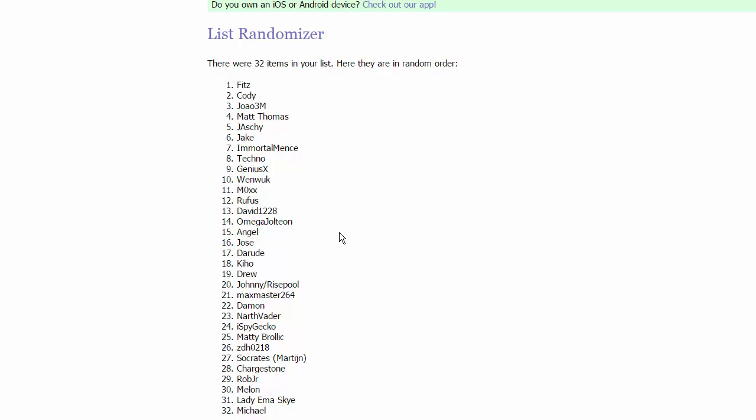We got for the group, we have Max Master 264, Daemon, Darth Vader, and I Spy Gecko. I just want everybody to know that Matty Brolic and Rob Jr. almost ended up in the same group. Rob was one away from being in the same group.